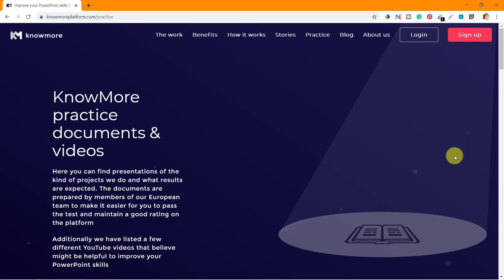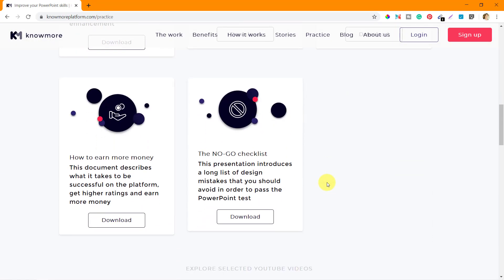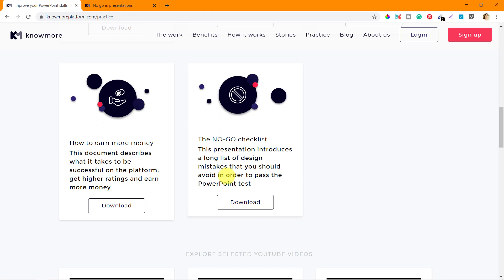We are going through the Nomore practice documents, which will help you prepare better for the test and also when you are doing live projects. The next document in our list talks about all the things you should avoid on the nomoreplatform.com. This document introduces a long list of design mistakes that you should avoid in order to pass the PowerPoint test.